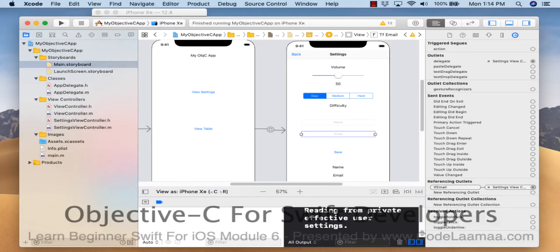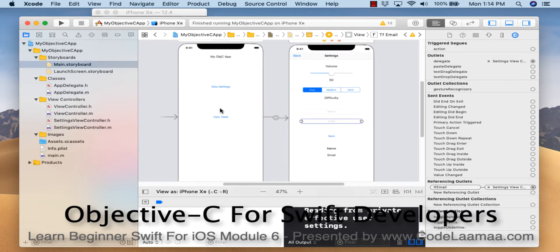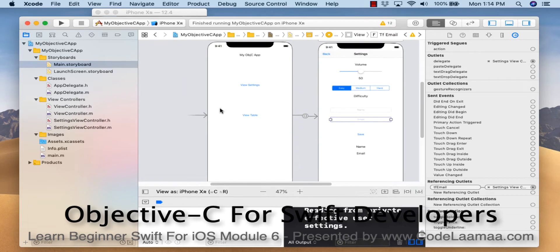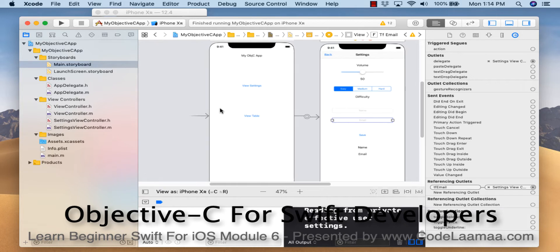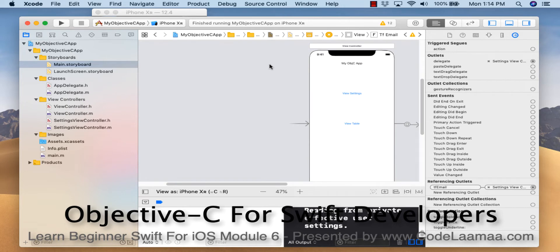In part two of this video, we're going to add two more screens to this app. One screen will have a table view with a custom cell, and the other screen will be a webkit view that will display the website of whatever cell we click. I'm going to drag two view controllers over.